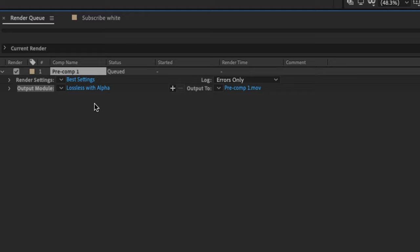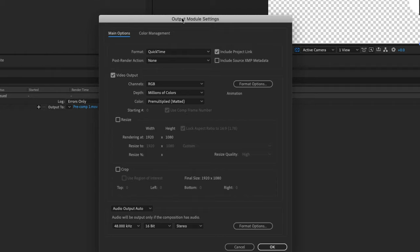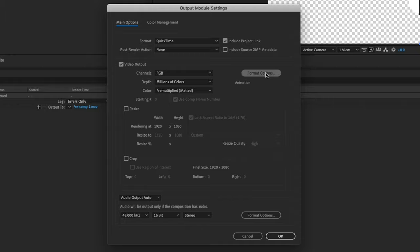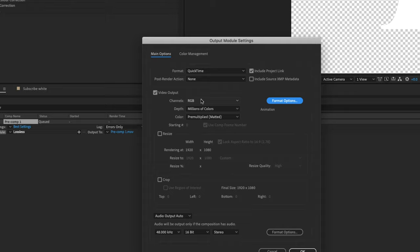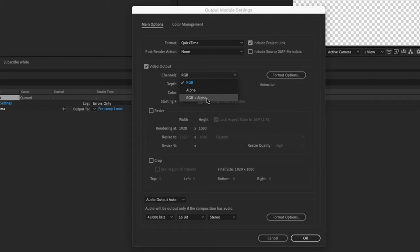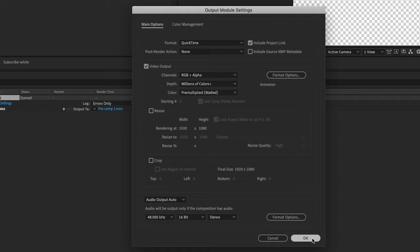click on the lossless right here. That will bring up your output module settings. Underneath format, we want to make sure that it's quick time. Next, you want to make sure that in the format options under video codec that you're choosing animation. With animation selected, I'm going to go to the channels drop down menu and RGB plus alpha is exactly what you want to export the video with a transparent layer like this. And that's it for exporting from the render queue inside After Effects.